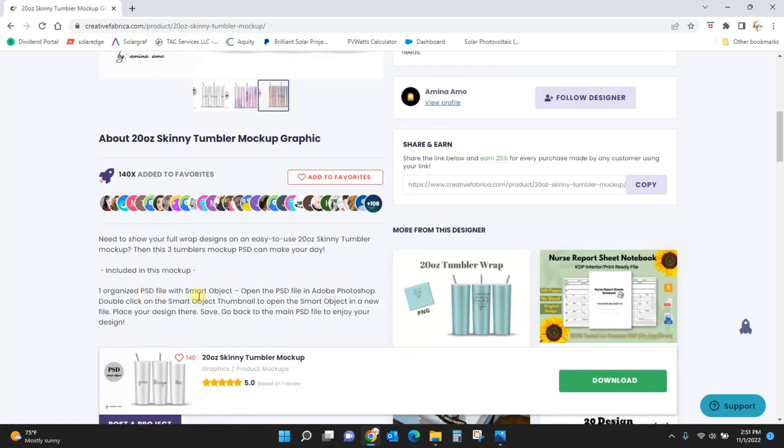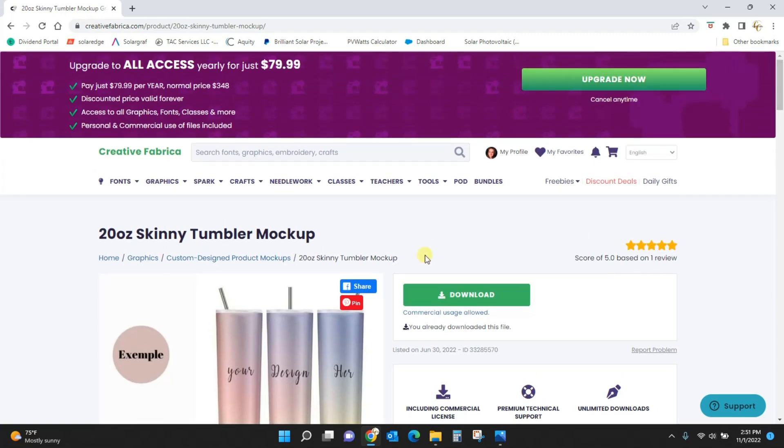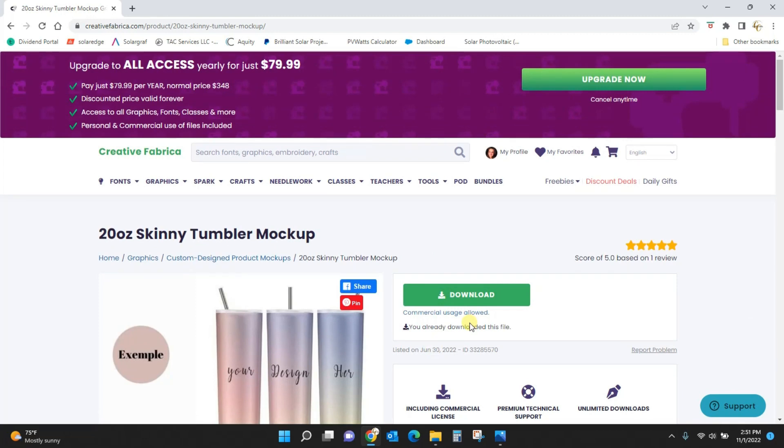So you'll come and download this file and it's going to be in a zip folder, so just pull the file out of the zip folder and it's going to look like a web page when you pull it out because PSD files are in kind of like a web format.